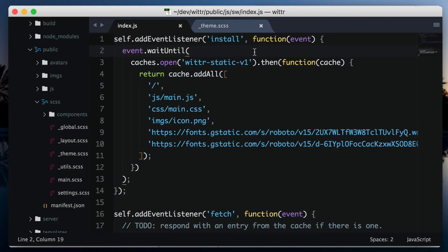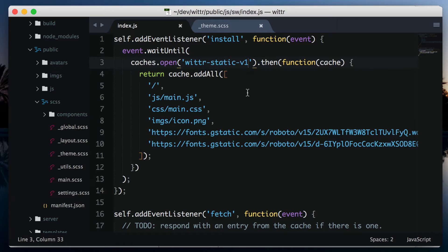We've already covered most of the parts needed to make this happen. We know that a change to the service worker will cause it to spin up a new instance, and that change can just be renaming the cache from V1 to V2. The bit we haven't covered is how to get rid of that old cache.